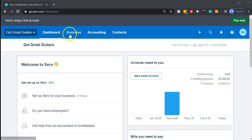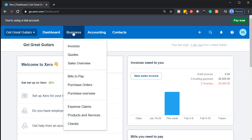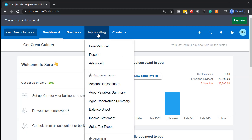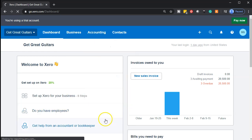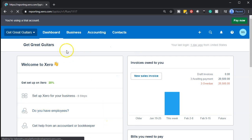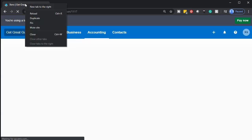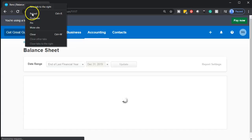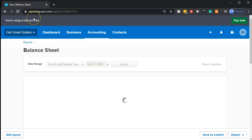Let's go ahead and open up our financial statements. We're going to go to our accounting dropdown. We're going to be opening up the balance sheet — that's going to be our favorite report. When that opens up, we're going to be right-clicking on the tab up top and duplicating that tab. So there we have the balance sheet.